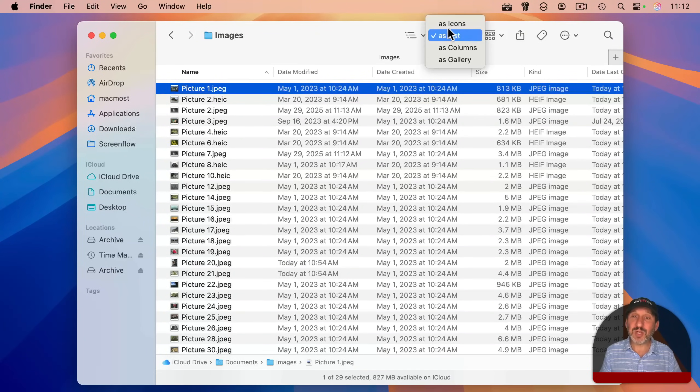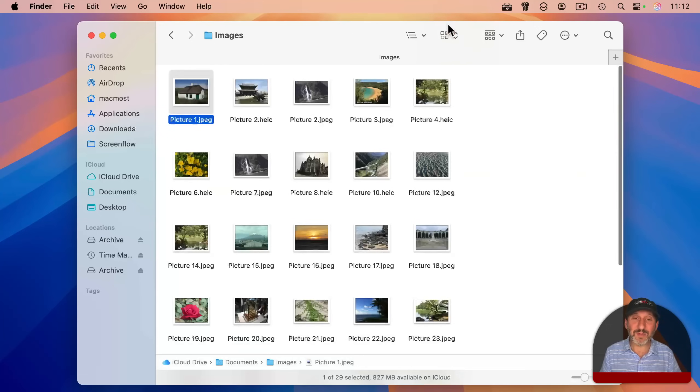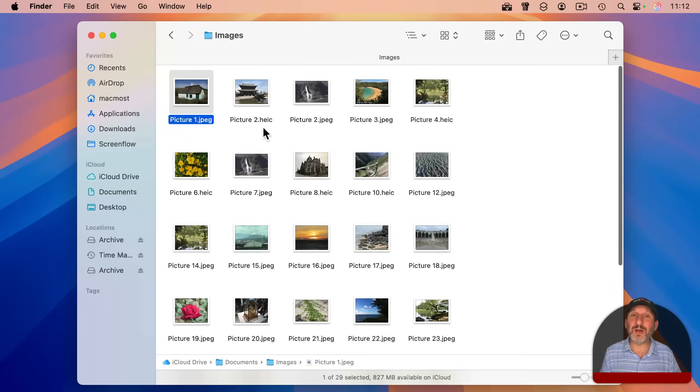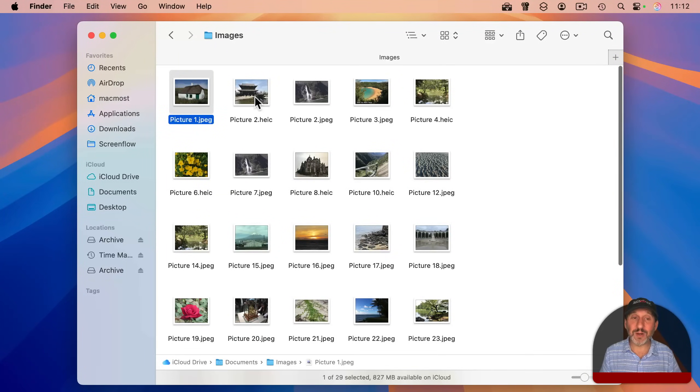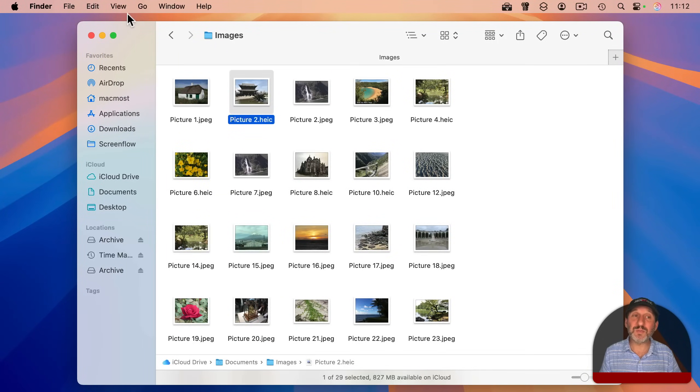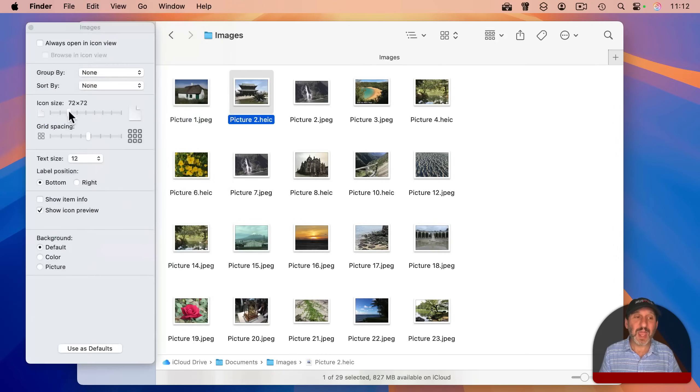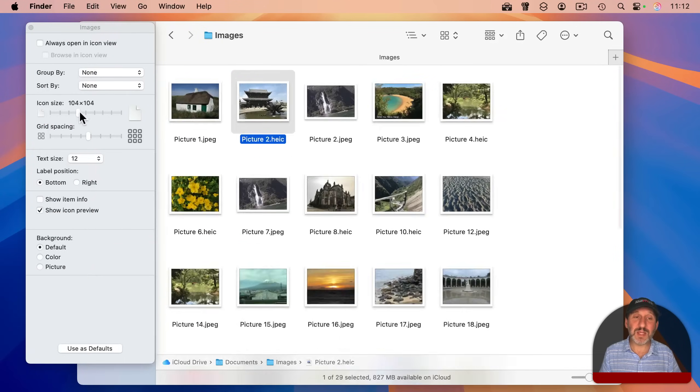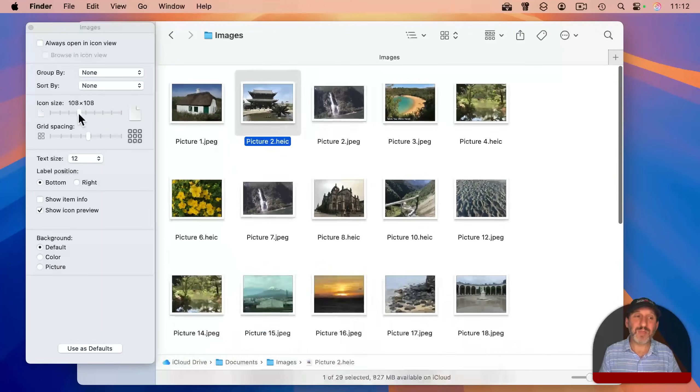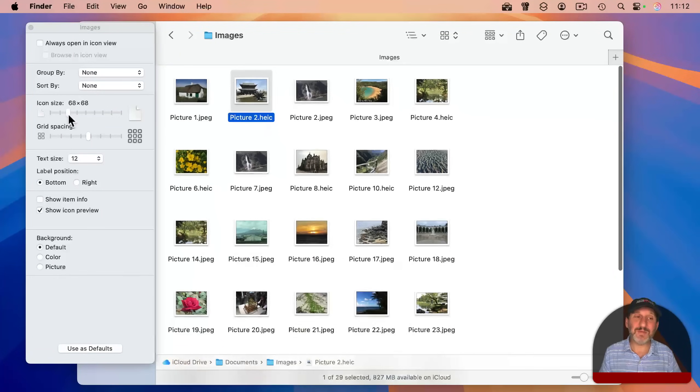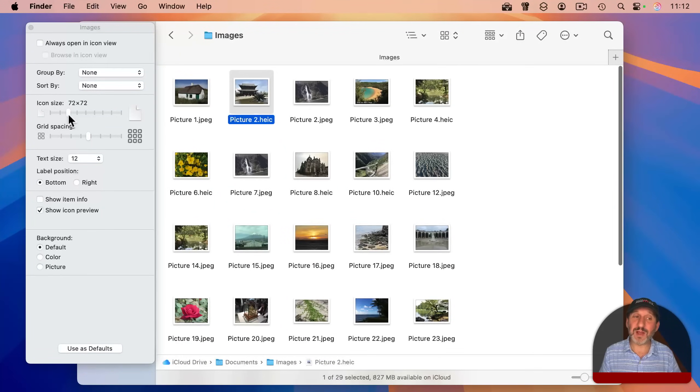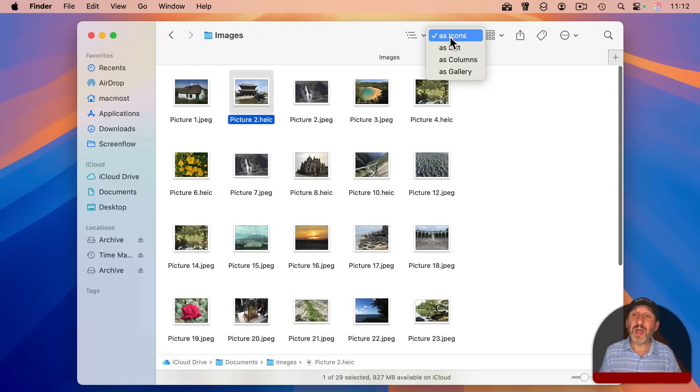If you switch to icon view, it's a little harder to move around in this two-dimensional view here, and the icons are still pretty small. You can go to view show view options and increase the icon size, but that makes it sometimes even harder to get around in the Finder.